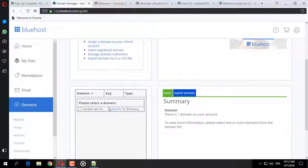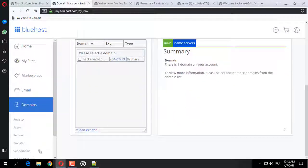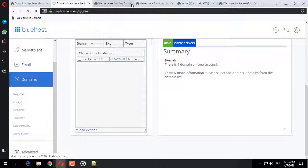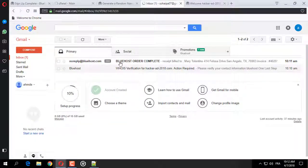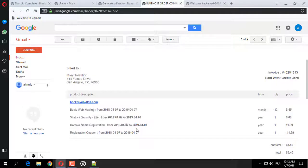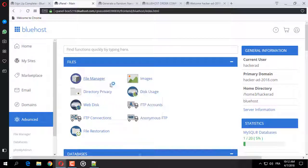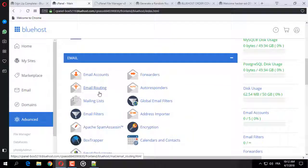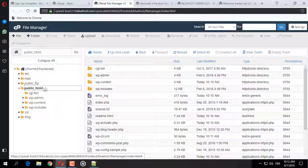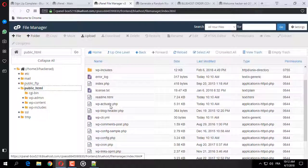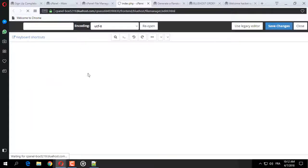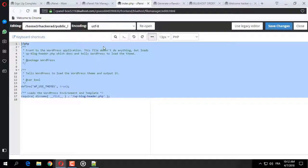تقوم بشراء دومين واحد. هنا Advanced Settings، كل ما يهمنا هو في الإعدادات المتقدمة. هذه الـ cPanel، هذه الملفات. هنا الملفات الرئيسية على الموقع. مثلاً نقوم بتغيير الـ index على سبيل المثال فقط.